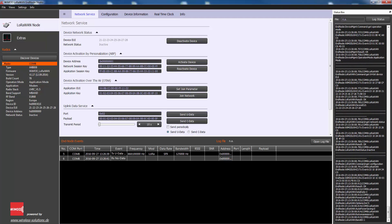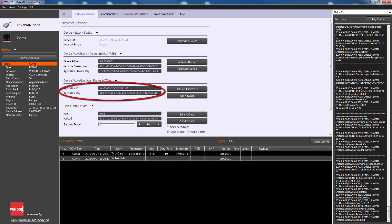For over-the-air activation, end devices must follow a join procedure prior to participating in data exchanges with the network server. The join procedure requires the end device to be personalized with the following information before it starts: a globally unique end device identifier called device EUI, the application identifier called application EUI, and an AES 128-bit application key.